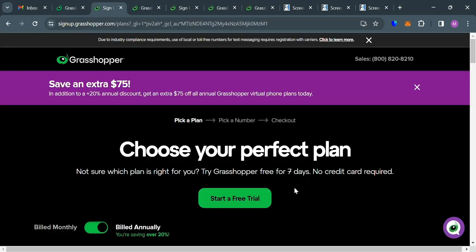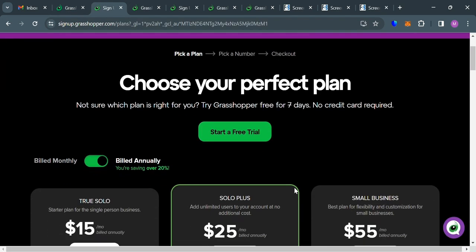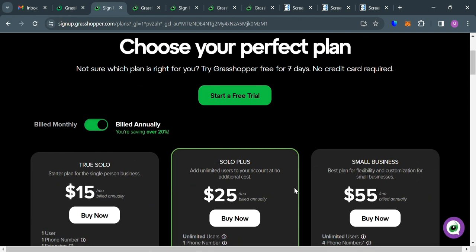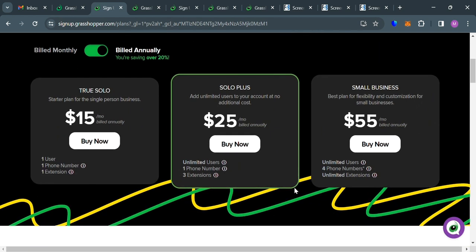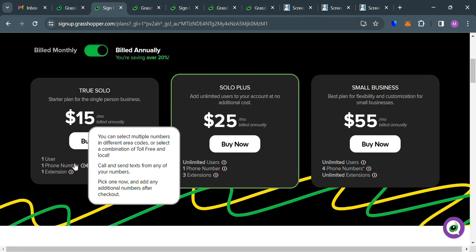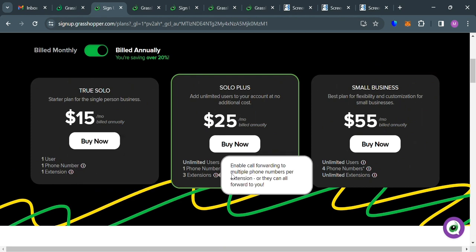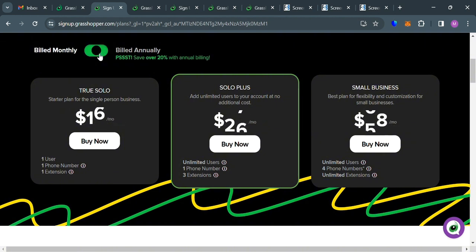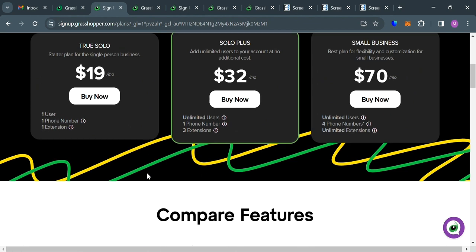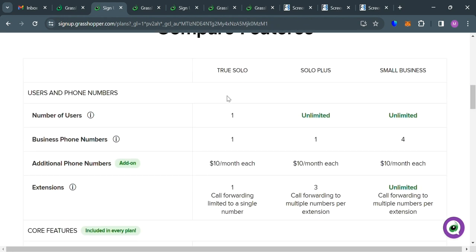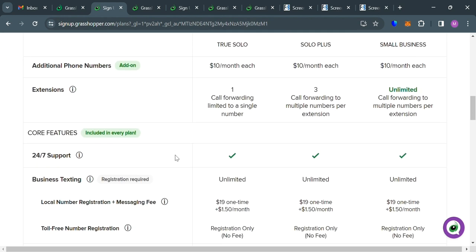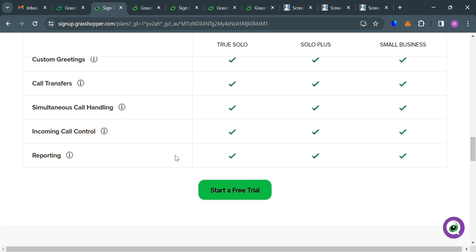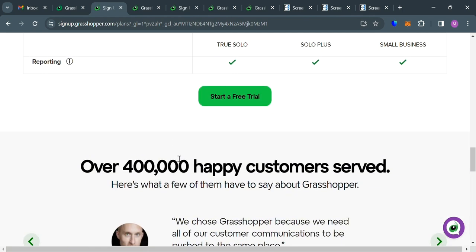In which below here, it will show you the plans such as True Solo, Solo Plus, Small Business, and below it will show you the corresponding prices and list of benefits included on each plan. But this plan is billed annually. But if you also want to be billed monthly, just click this one, and it will change the corresponding prices on each plan. And below here, if you scroll down, you could also compare some of the features of each plan. And from here, you can simply decide which plan is for you, and which plan is the one that you need.